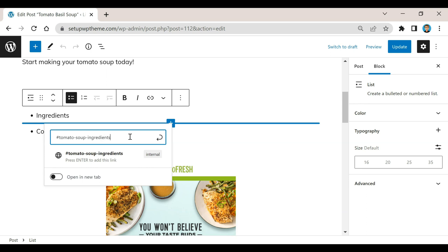When you're doing these you don't need to be really technical about it, just kind of write something a little descriptive. So again, since this is ingredients I just put tomato soup ingredients. You're going to want to treat these little hyphens or dashes as spaces - they're just going to separate the words.